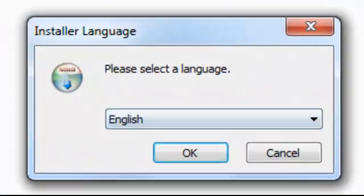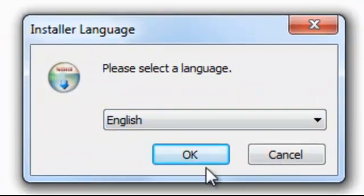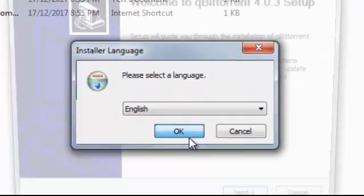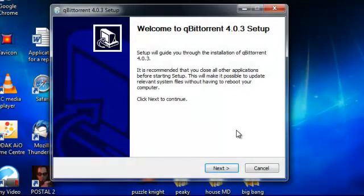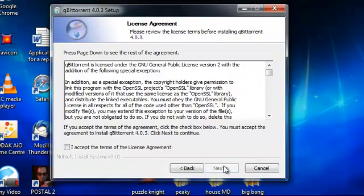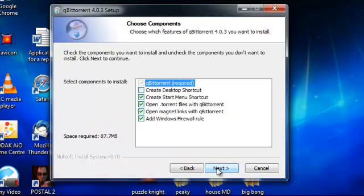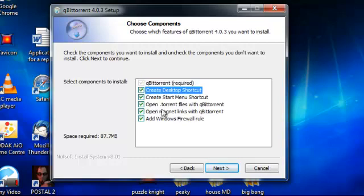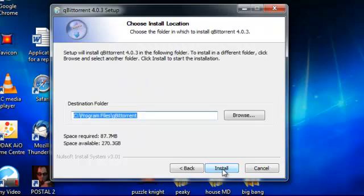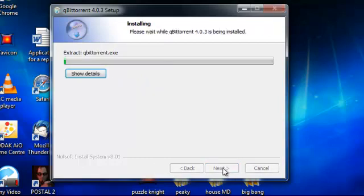Yes. English. Next. Accept the terms of agreement. And here's something here you might want to click to create a desktop shortcut. It doesn't by default create one. So you have to tell it to create one. So I'll just tick that box there. And then next. Install.